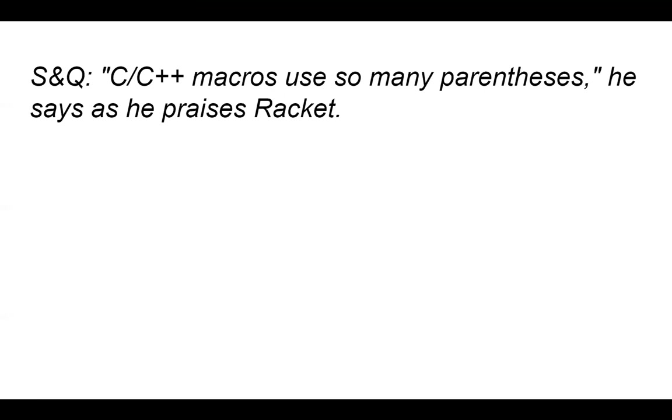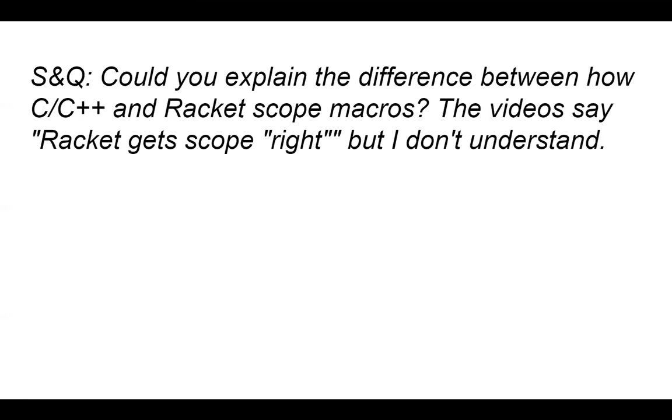C, C++ macros use so many parentheses, he says, as he praises racket. Okay, so that's legit. I literally laughed out loud at that one. Okay, so could you explain the difference between how C++ and racket scope macros? Other videos say racket gets scope right, but I don't understand.